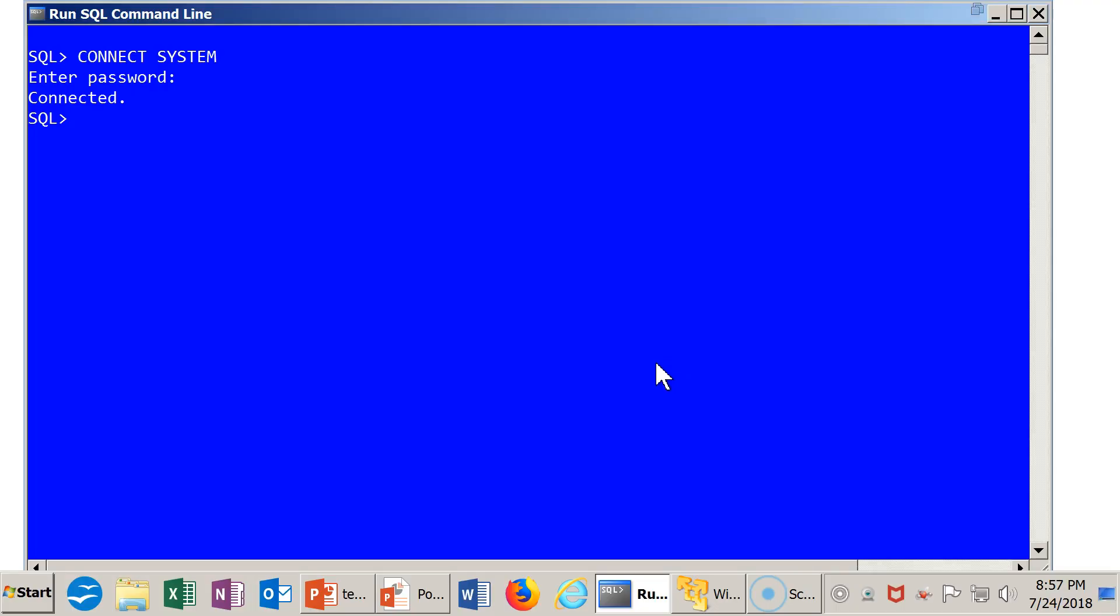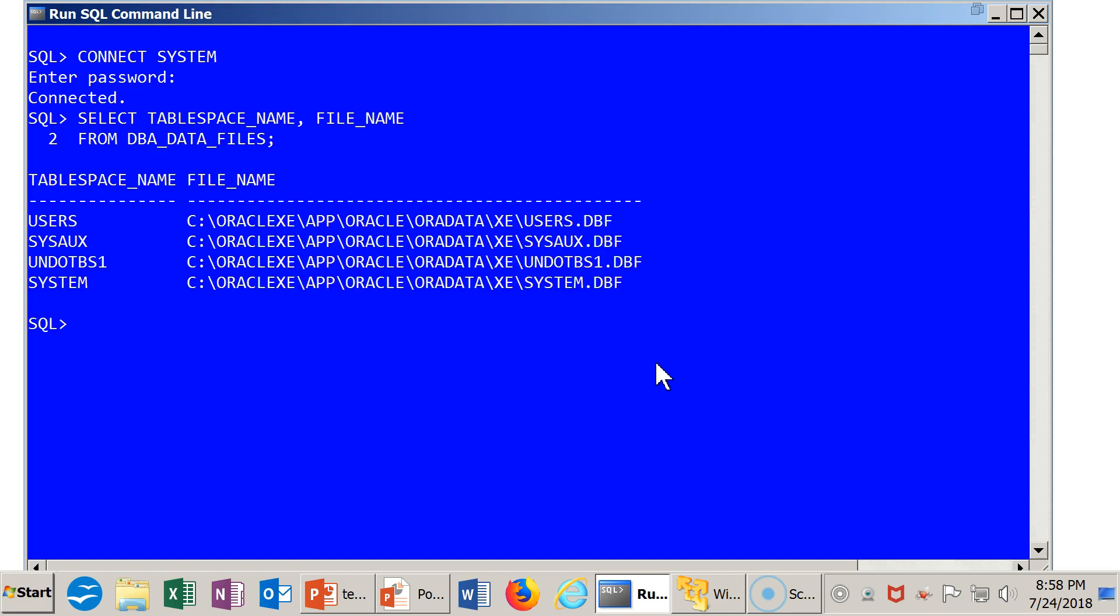I've already connected as the user SYSTEM. And now I'm going to run that query by saying SELECT TABLESPACE_NAME and then FILE_NAME FROM DBA_DATA_FILES. Now, here's the reason, one of the reasons that we run this query.